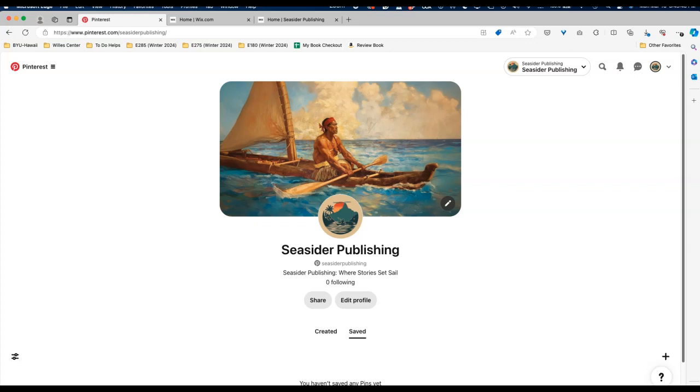I'm going to show you how to add the Pinterest tag to Wix correctly. There are two ways that I'm aware of that you can do this, and one of those ways Wix tries to get you onto their paid platform. The way I'm going to show you doesn't require you to pay anything and it's fairly easy to do.